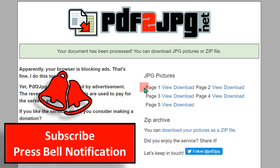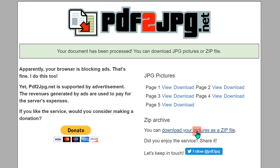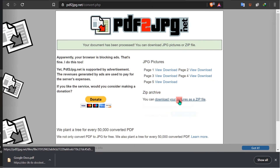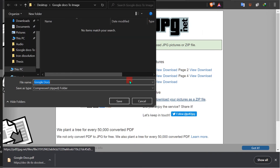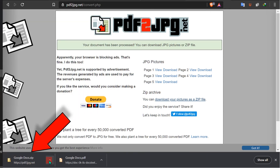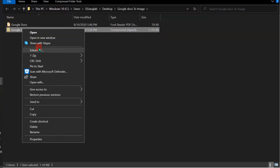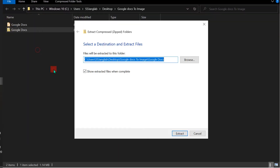Now the PDF file is converted to JPG images. You can see there are a total of five pages. You can click each one individually to download them one by one, or click Download Your Pictures as a ZIP File to download all at once. Save the ZIP file to a folder on your computer, then click Show in Folder and extract the ZIP file.